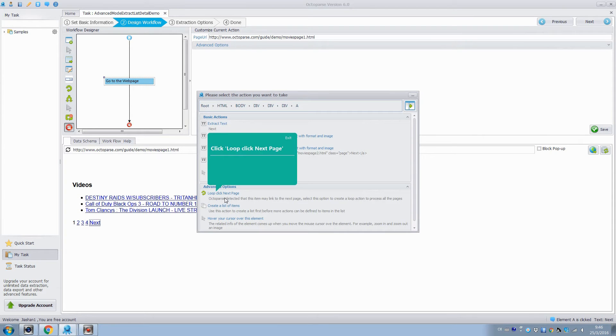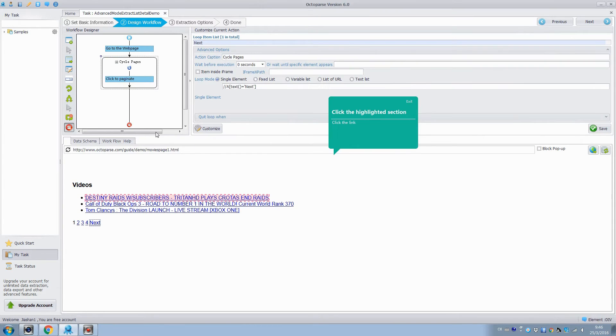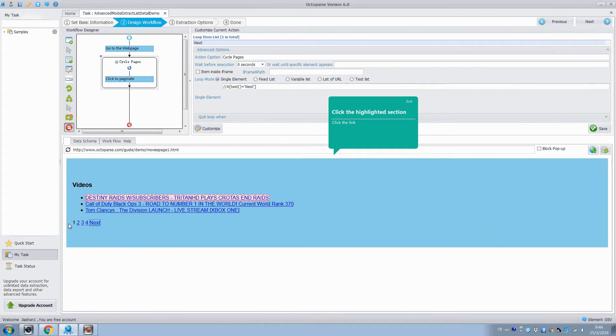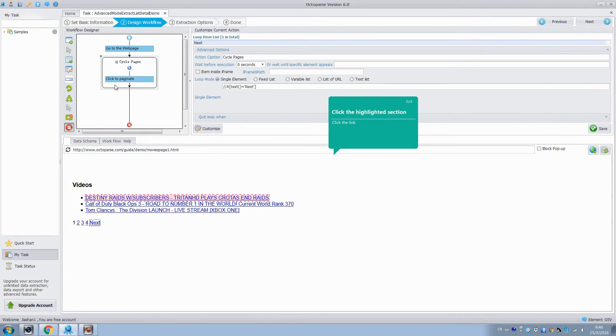Click Next Page and select Loop. Click Next Page to create a loop action so that we can process all the web pages. The action of pagination has been added to the configuration rule.